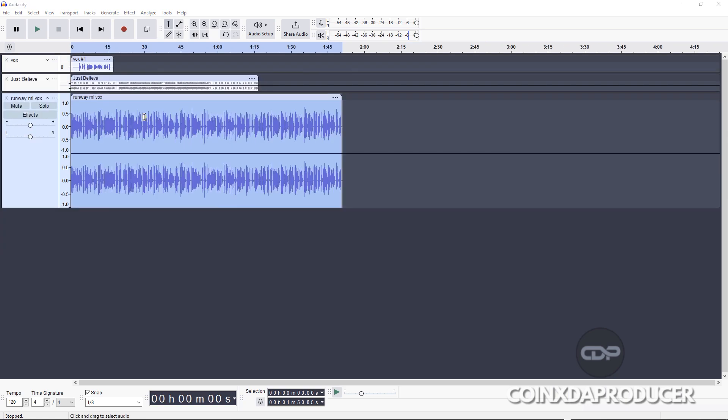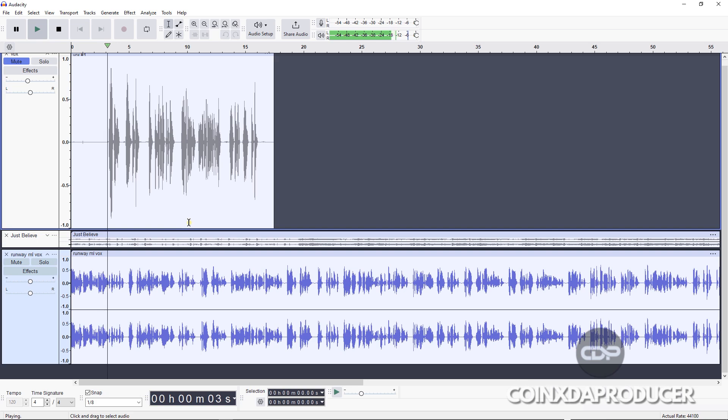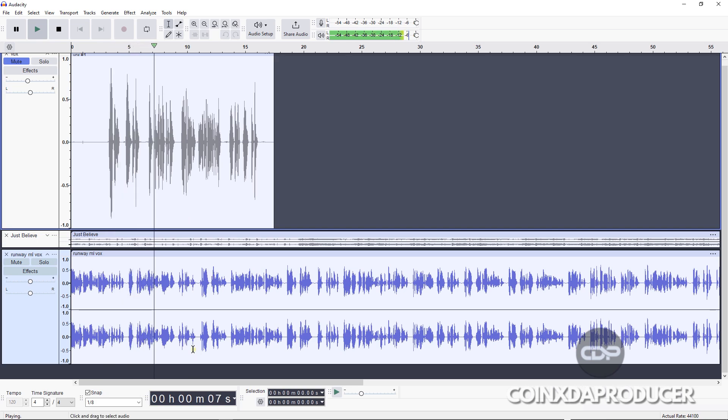All right, we'll be using this voiceover to try out this transcription tool. Imagine transforming your words into stunning visuals with just a few clicks. Today we're diving into the groundbreaking world of Runway ML's Gen 2 text-to-video feature.